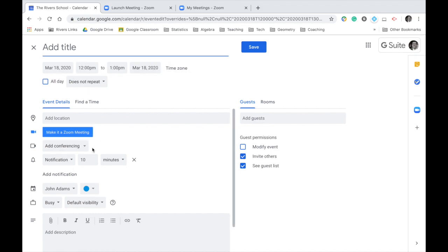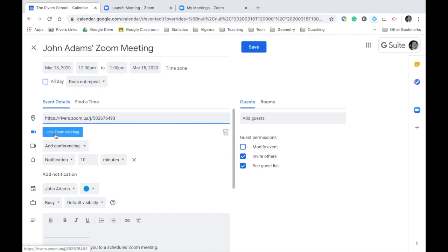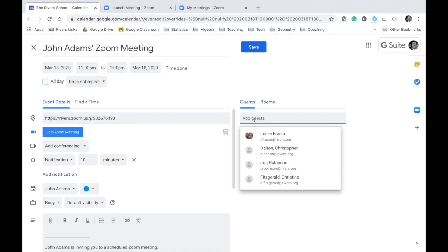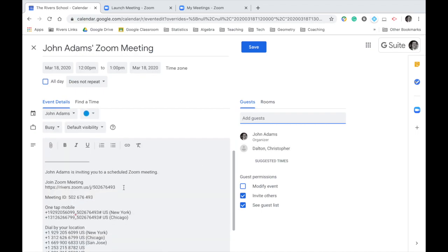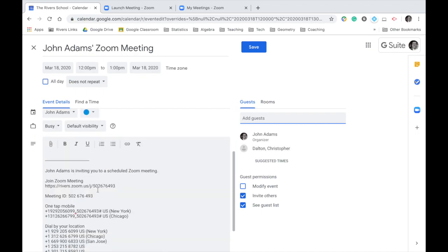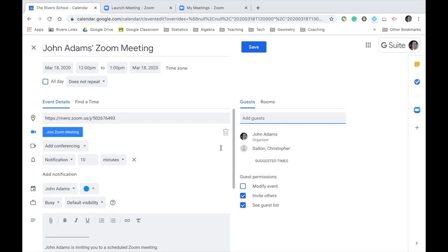But the important things are obviously the title, the time, make it a zoom meeting, and then the guests. And this is where you can just put in the email address of any of those people you want to join. And then you can see all this information goes to that person or those people. When you hit save, this is exactly what your teachers will be doing when they set up their class meetings with you.